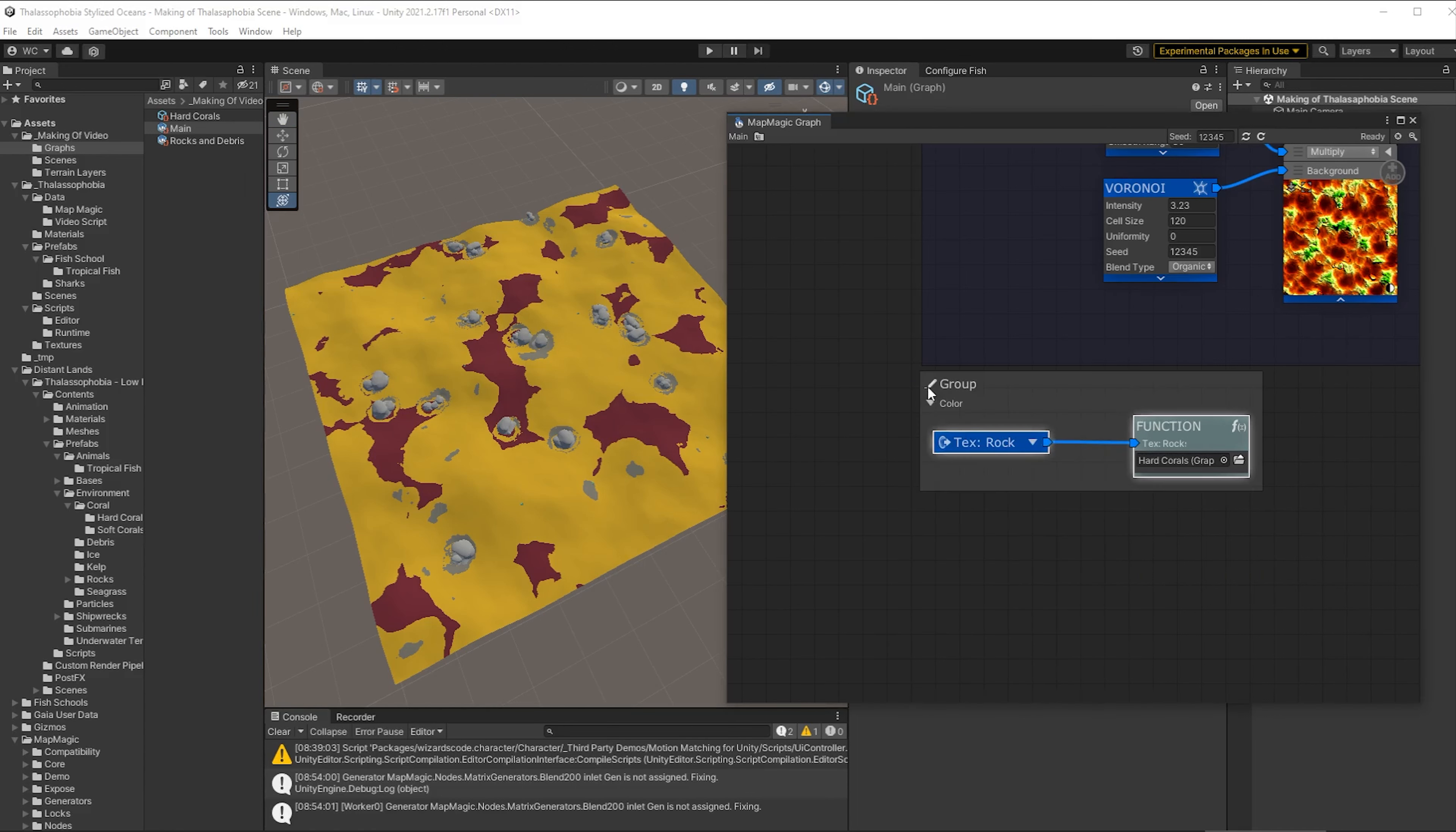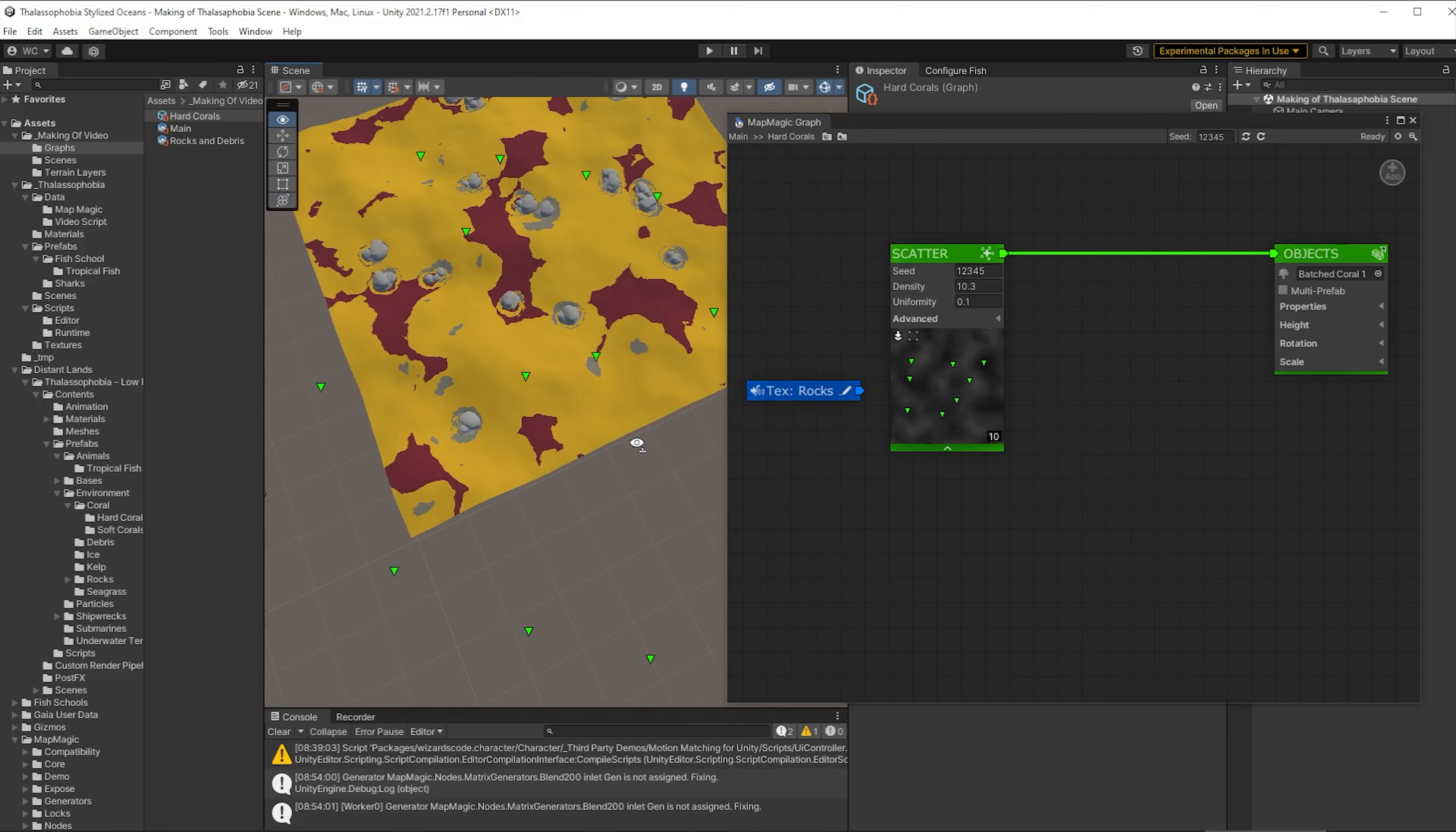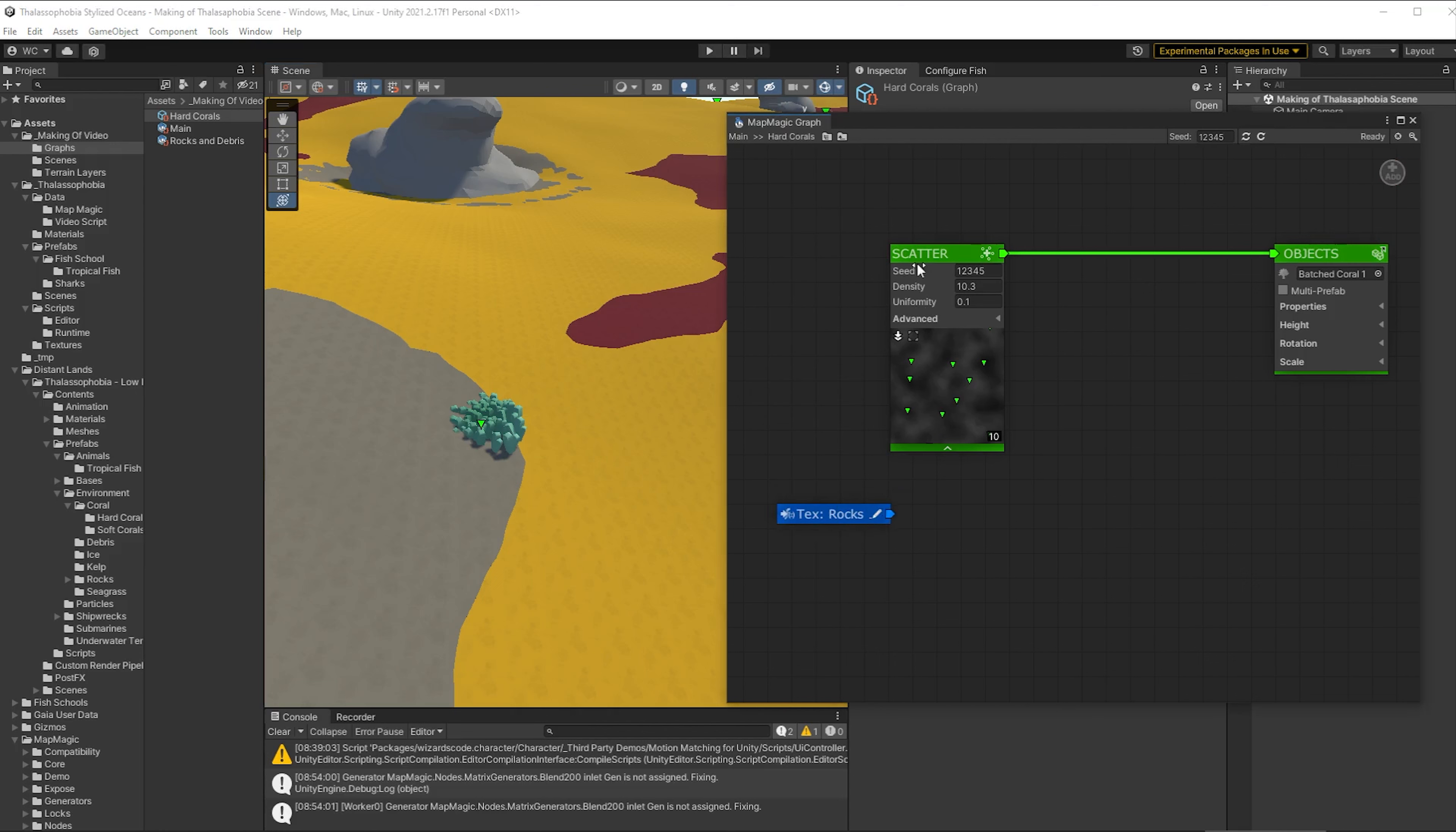We're just going to group these together and name it corals and I'm also going to give this a different color. The colors don't mean anything. They're just there for convenience. So let's open up our coral graph and now we can see that our scatter is indeed showing some places where it's going to be placed. And if we zoom in on the map on one of these places we'll see that there is indeed a coral there. There we go. But that isn't in the right place. It's not on the red coloring on the texture for the corals.